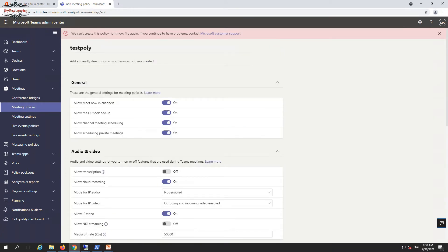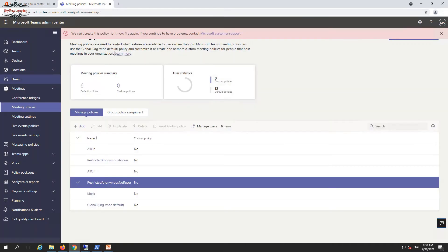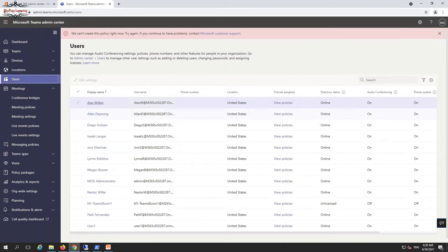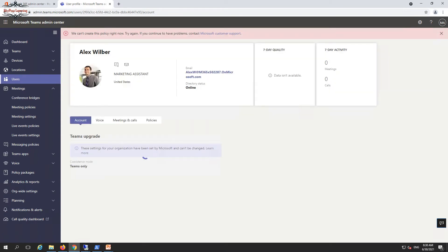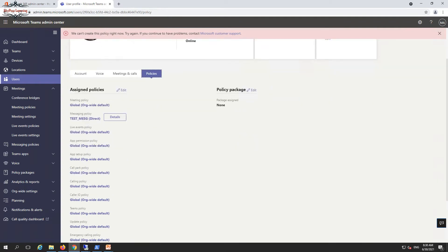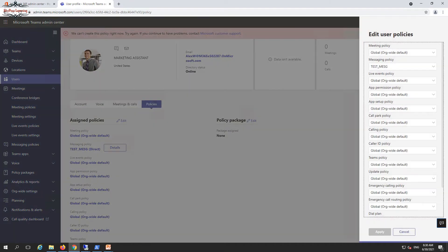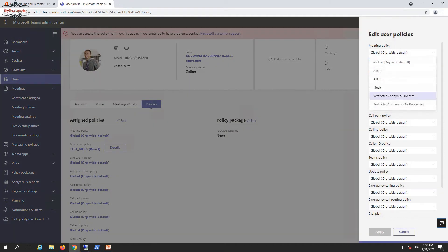Once the policy is saved, you can apply it by going to the Users section. In Users you can define specific policies from the policy section. You can edit and apply the meeting policy — currently the organization defaults are applied, but you can modify and change to the policy you want.